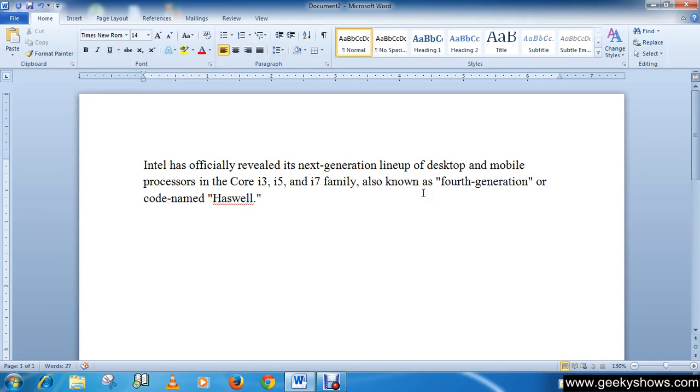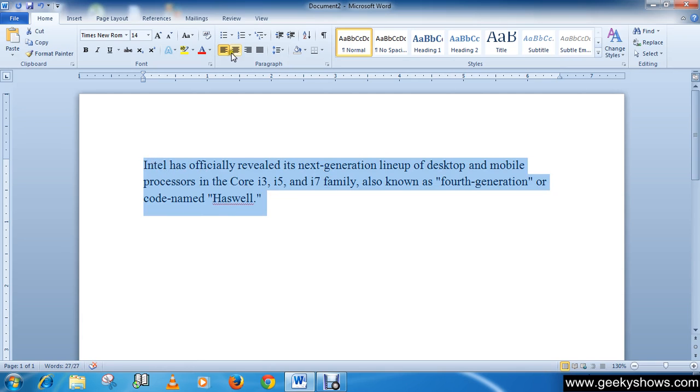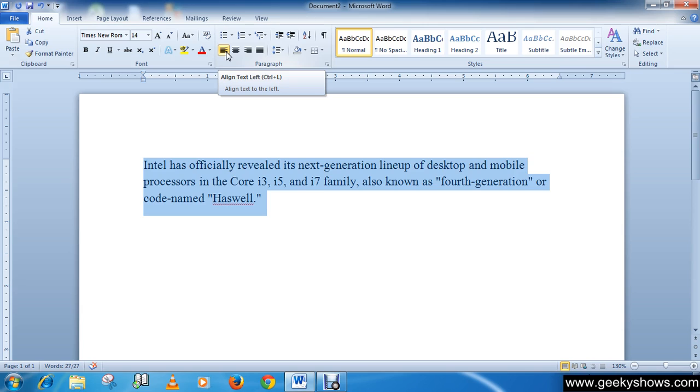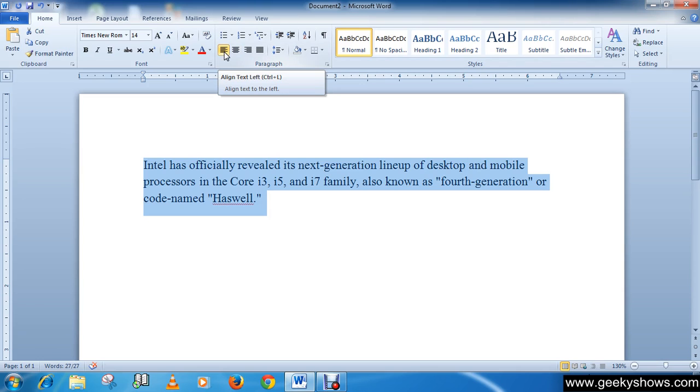In this tutorial we will learn about alignments. There are total four types of alignments. For applying alignments, select the text. The first alignment is align text left. You can see there is also an available keyboard shortcut, Ctrl plus L, so you can use the shortcut button Ctrl plus L for align text left.